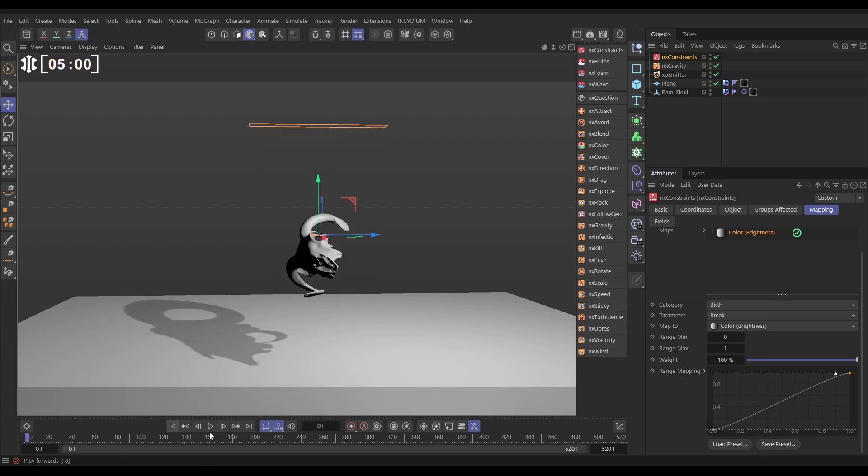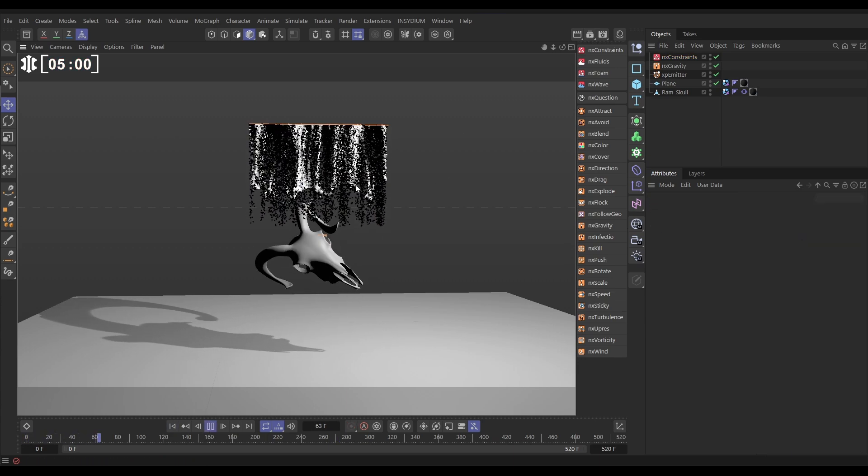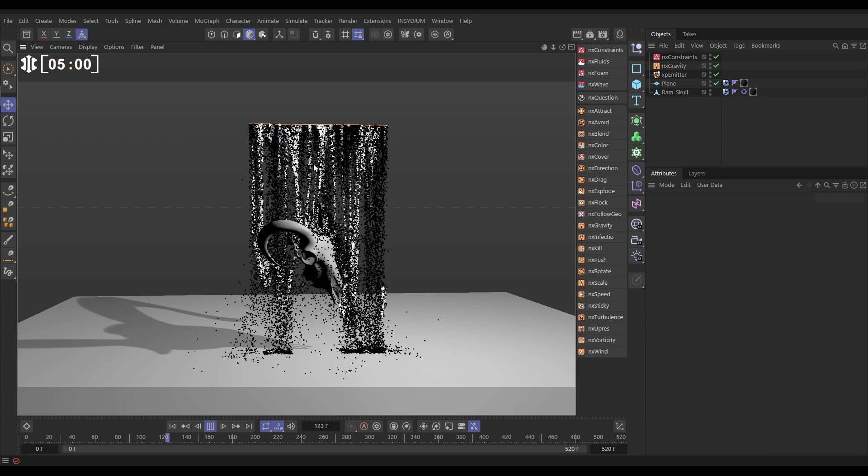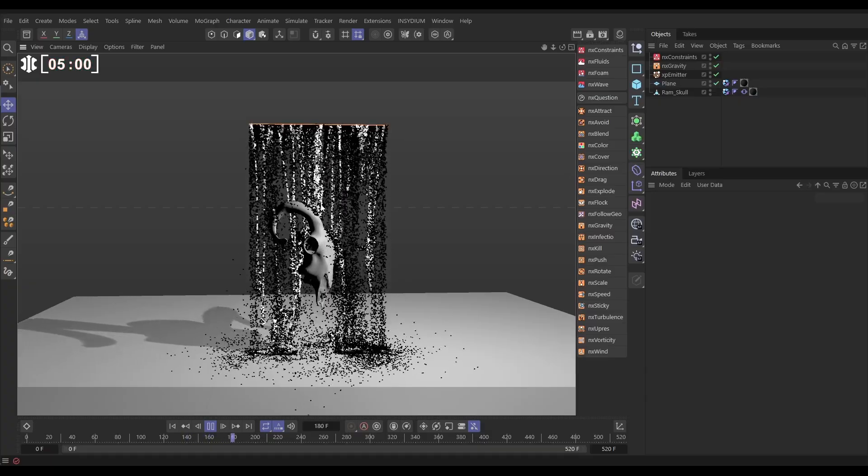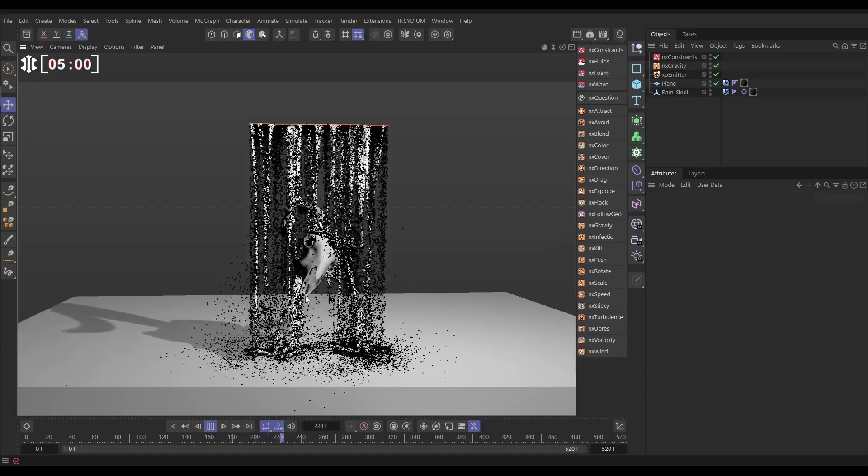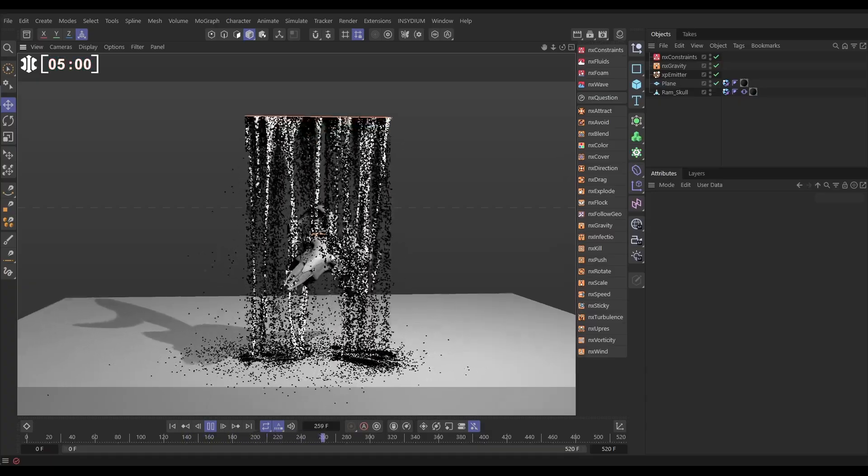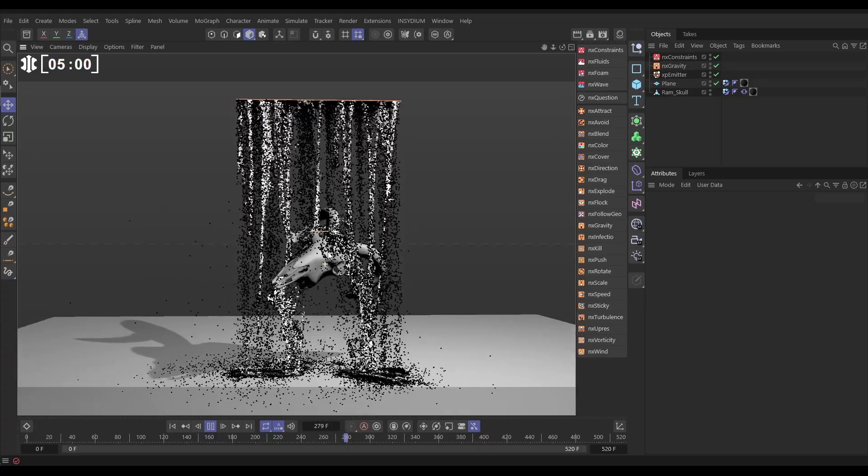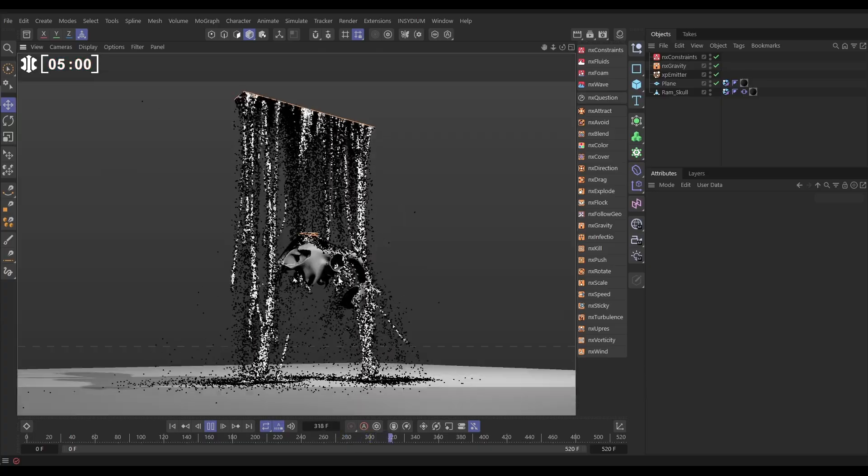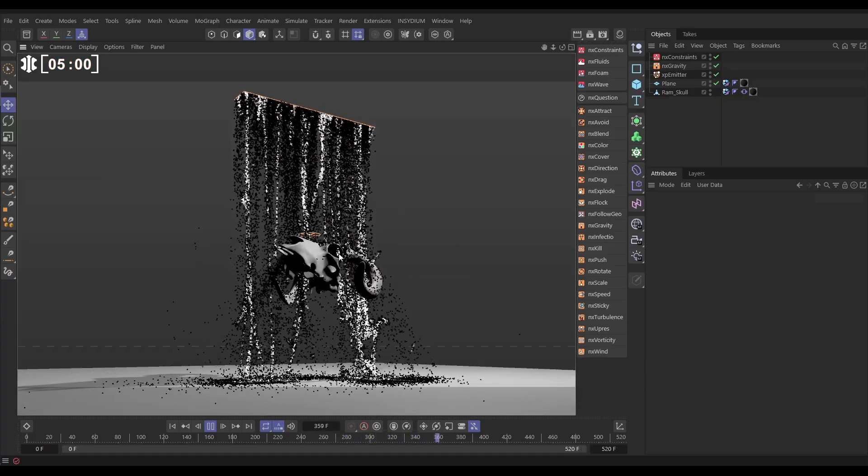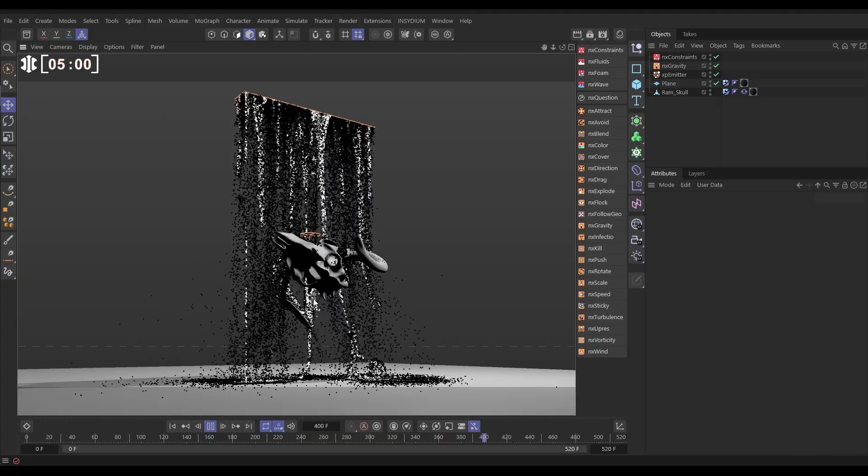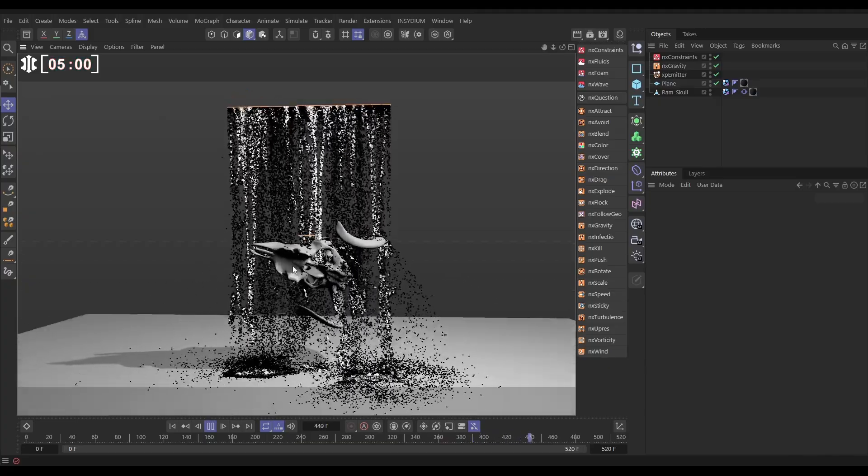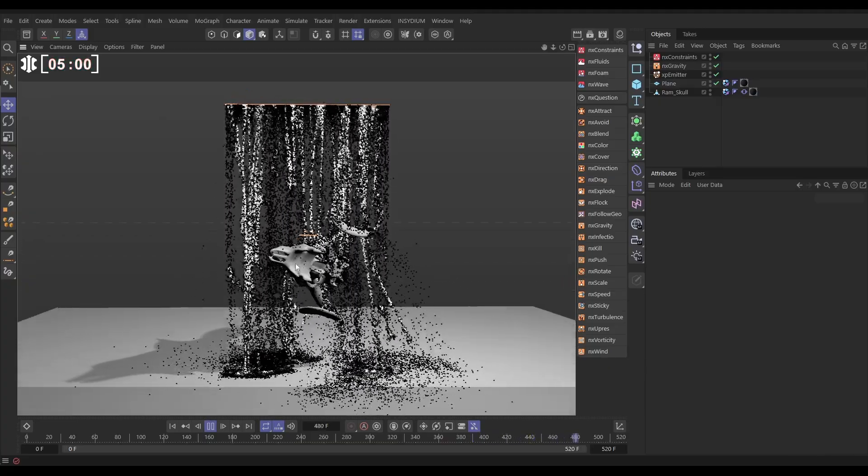So if we hit play now, we should have independently falling black particles, yes, and the white particles are staying connected with those springy springs, and they're interacting and making these really cool ribboning effects as they collide with our geometry. That's looking really cool.